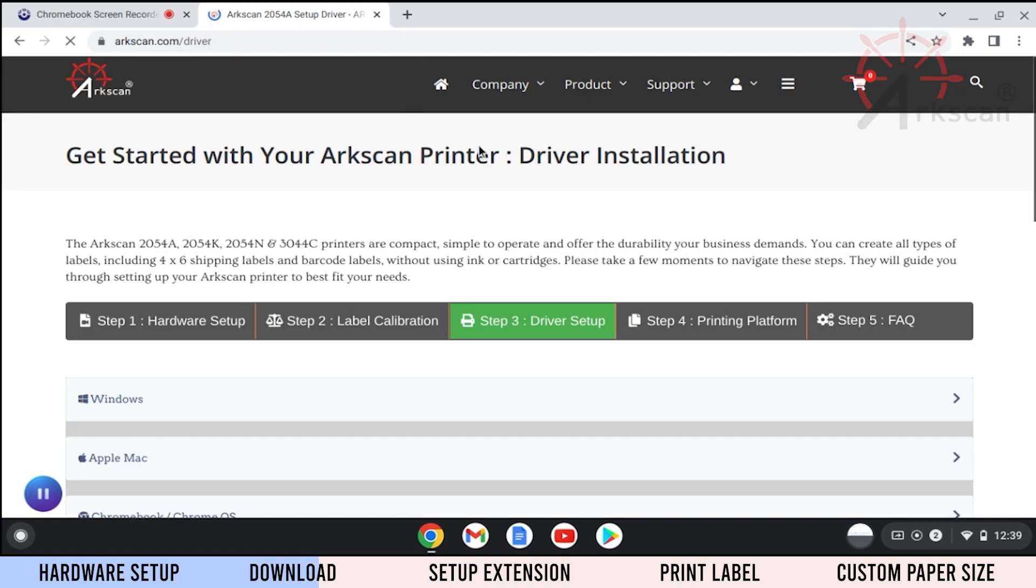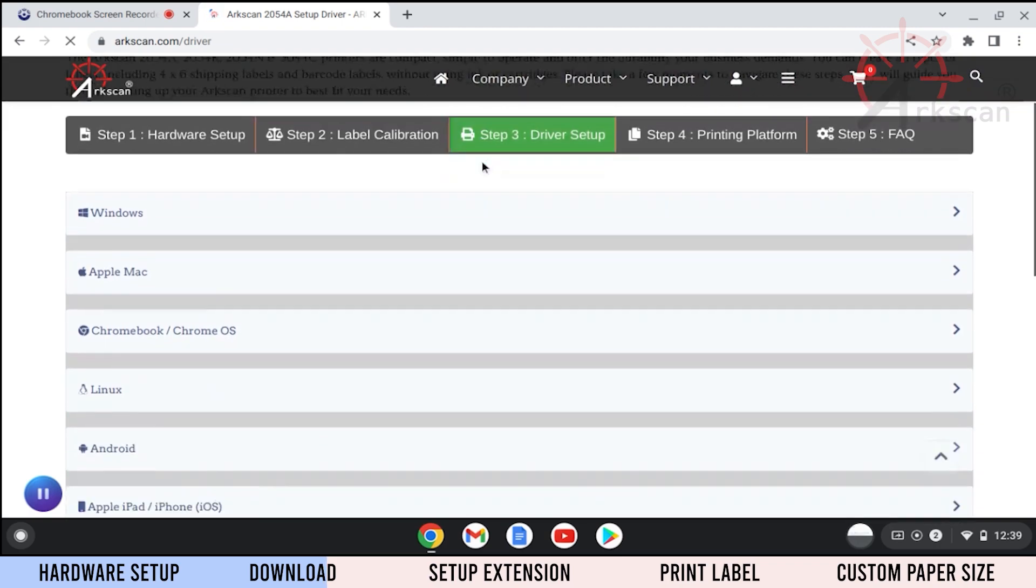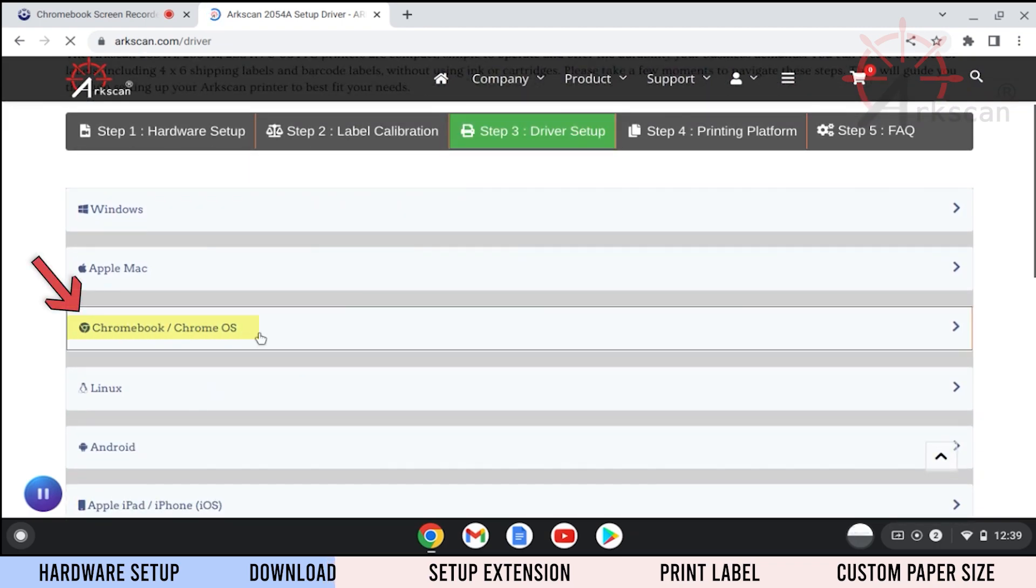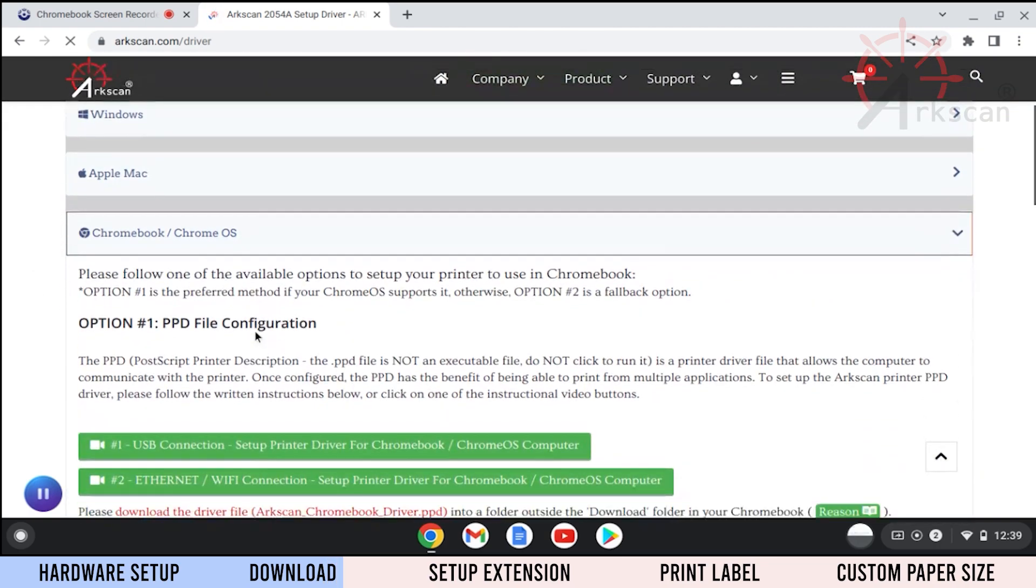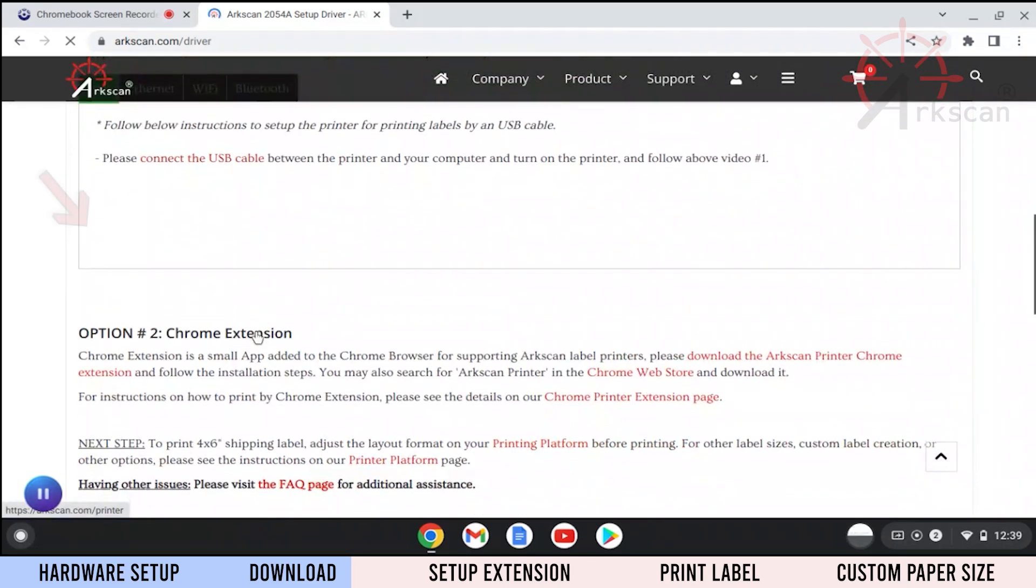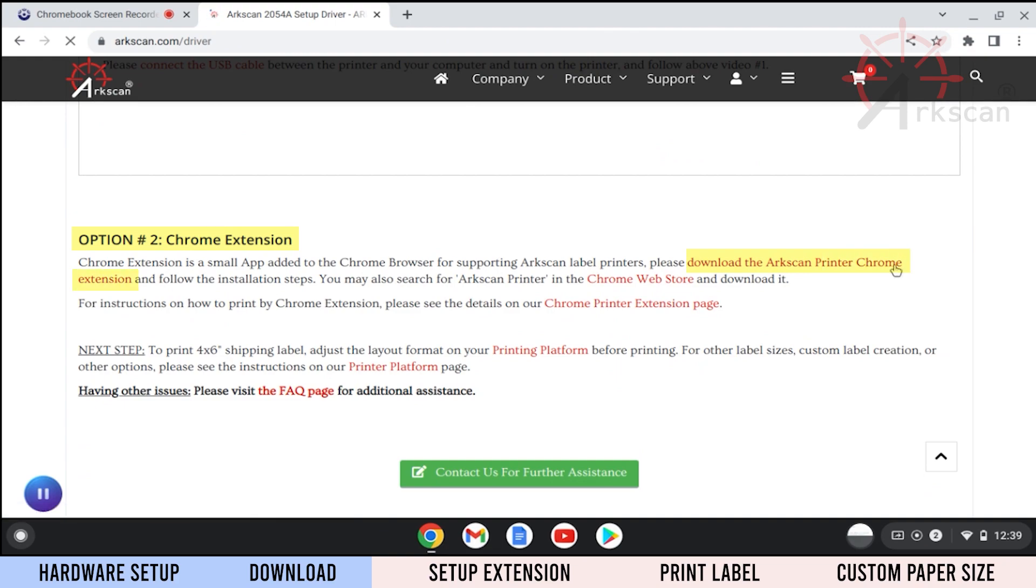Click to expand the Chromebook drop-down menu. Scroll down to the section called option number 2 and click on the download the ArcScan Printer Chrome Extension link.